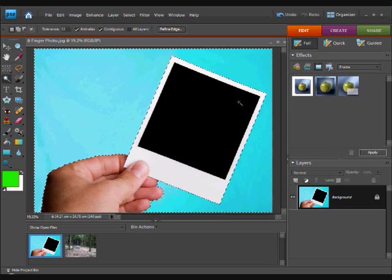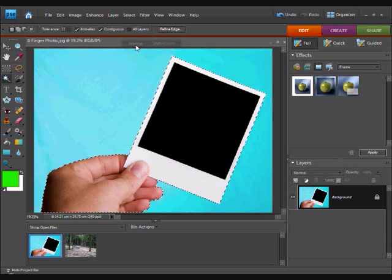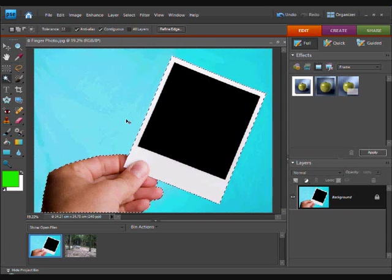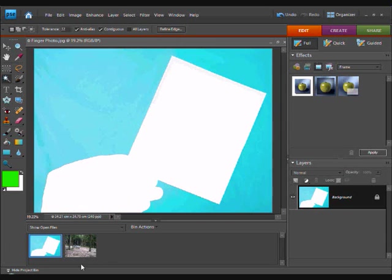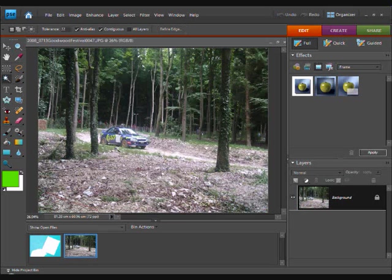Then we are going to go select inverse, ctrl x to cut it and open up your picture you will be using.